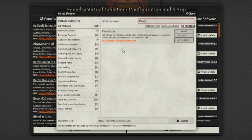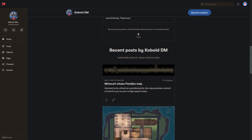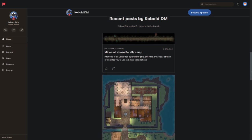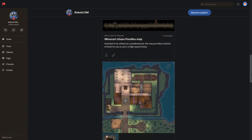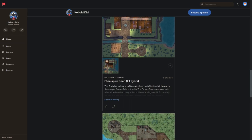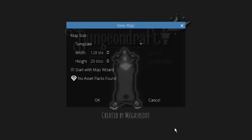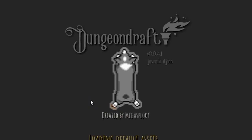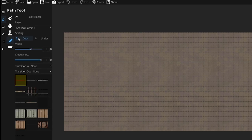Let's get started with a map. If you don't want to make your own map, I provide all the battle maps I create for my campaign and video tutorials on my Patreon. Start with the map's dimensions — I made mine 128 tiles wide and 20 tiles tall. Once it's created, we should start by placing the rails. Go to the Path tool, find the rails, and lay them all the way across the scene.